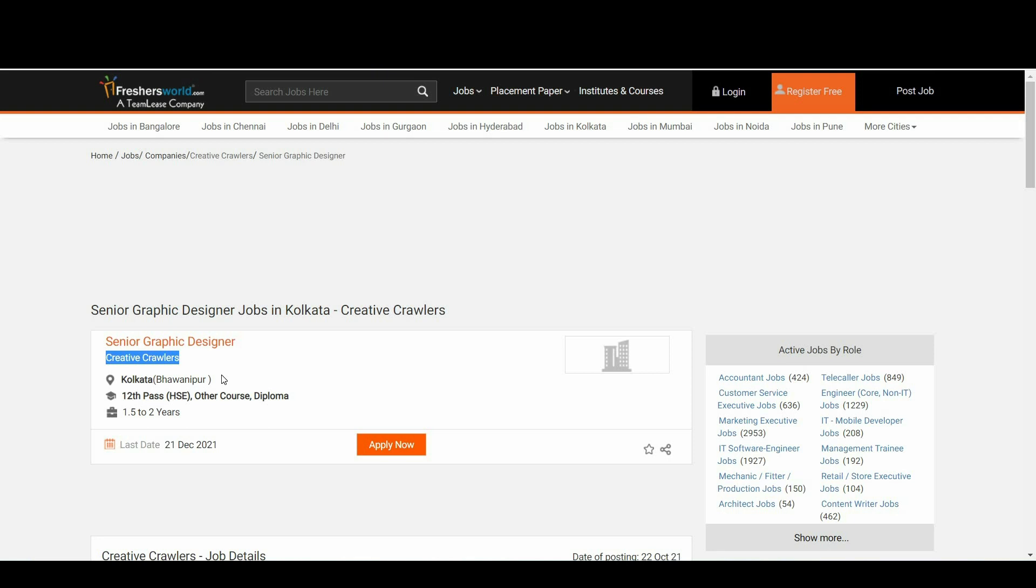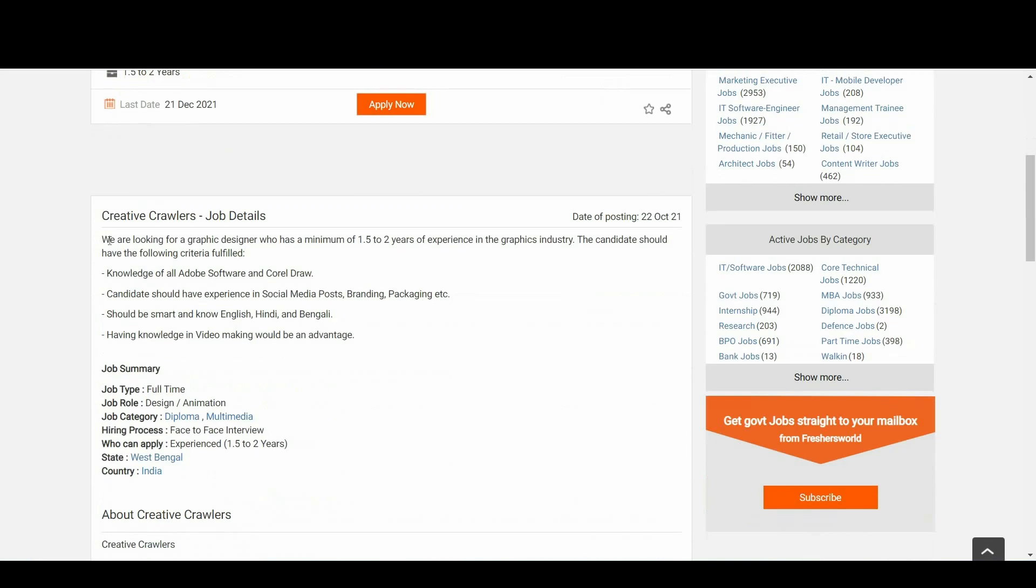Any graduate with the skill set can apply for this notification. Coming to the job location, it is in Kolkata. Basically, they are looking for experienced candidates.